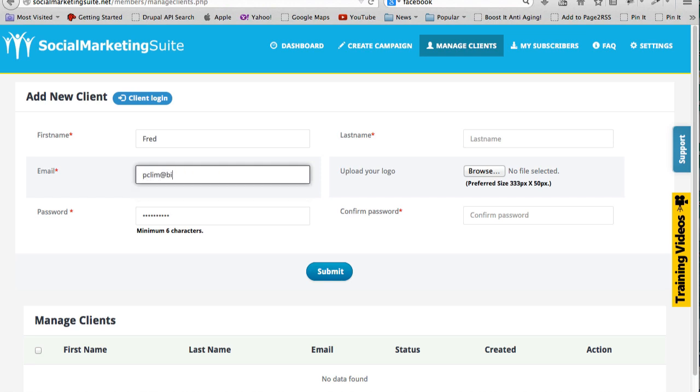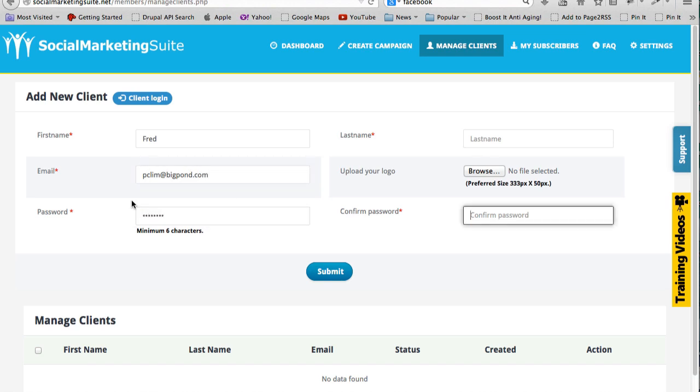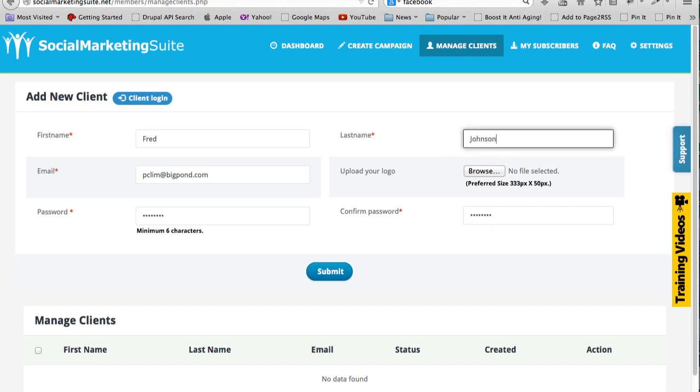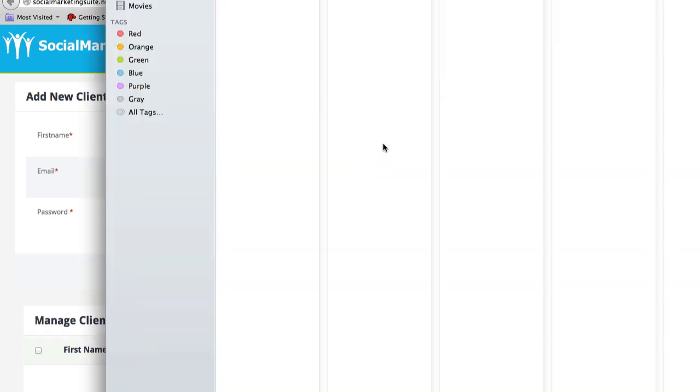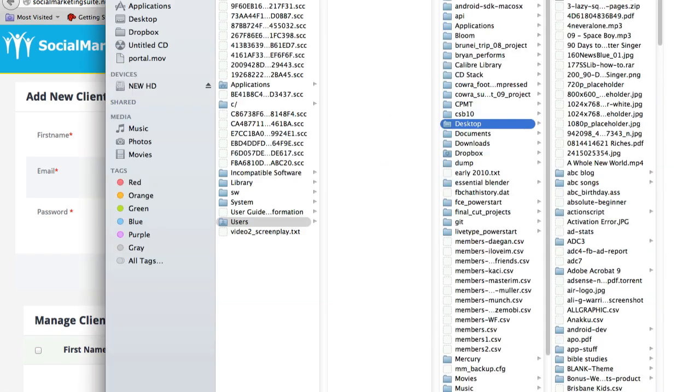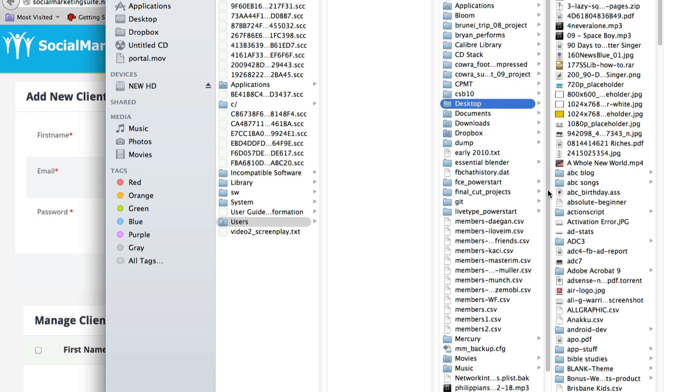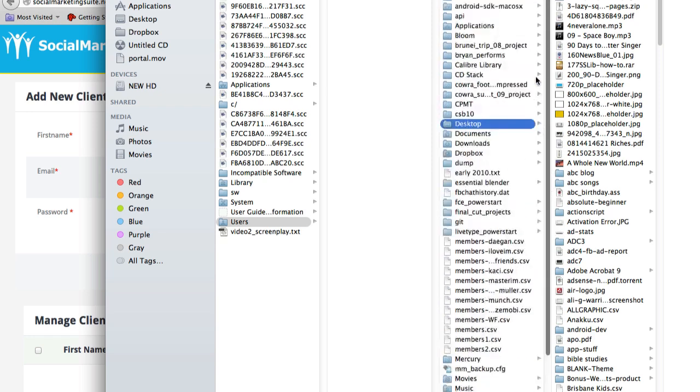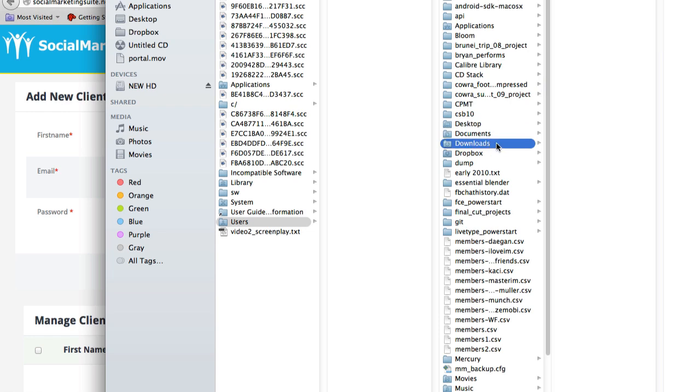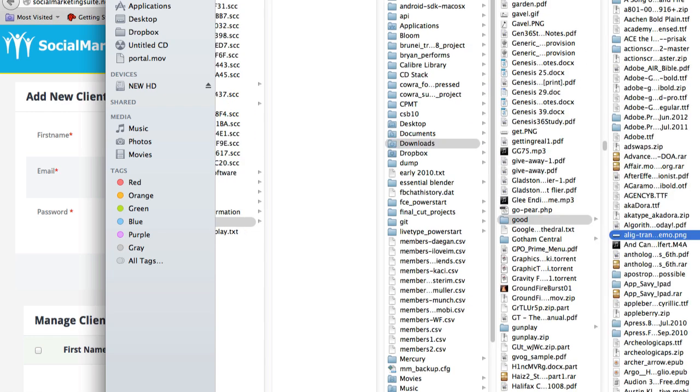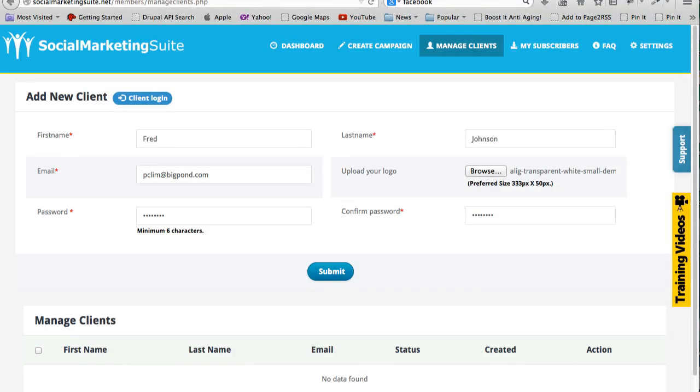So for example, let's say you've got a client. Just put in some email address, let me put in any password. And for the logo, this is what I'm talking about - you can use any logo that you want, so preferably your own company logo. So let me choose this one and let me click Submit. Successfully inserted it says.